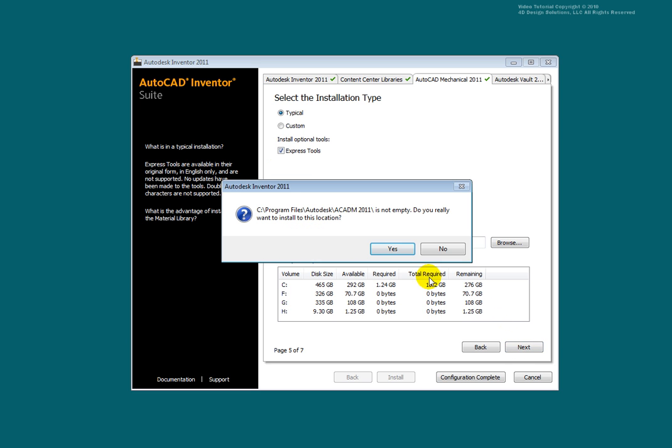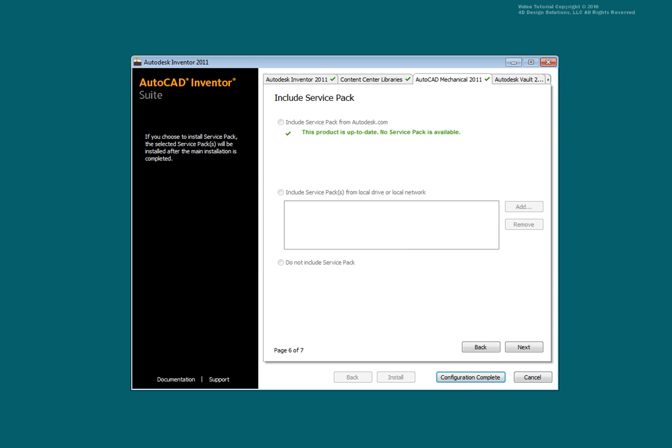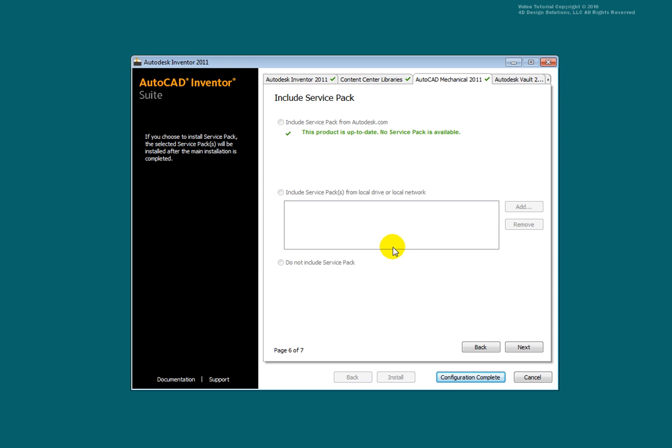You may get a dialog box warning of existing content. Verify that you are not overwriting important files and select Yes. You can include service packs or other files to be added to the end of the installation. You would use this area to configure additional install parameters. Select Next.